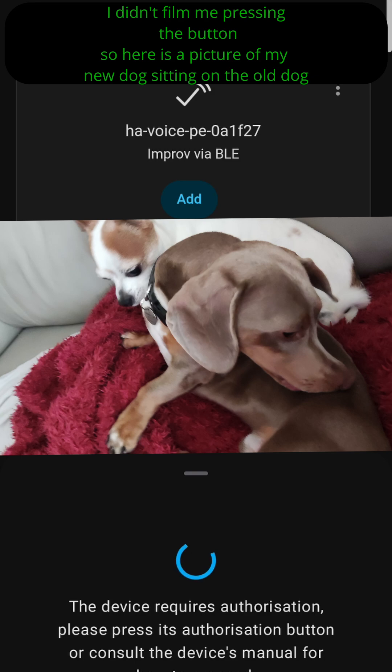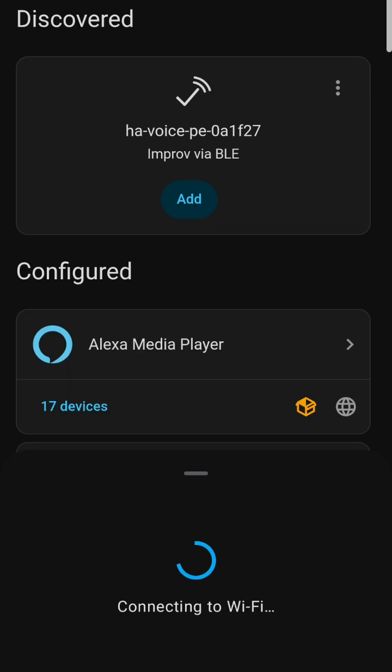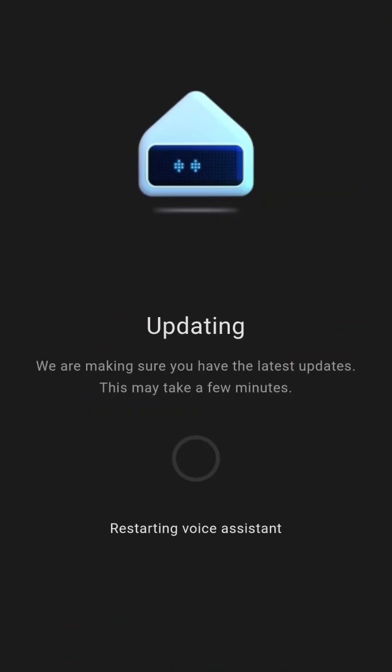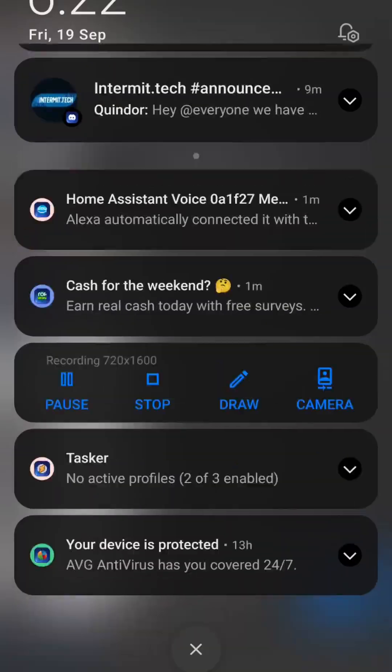You then have to press a button which I didn't film, but you can read what I did on the screen. It then connects to the Wi-Fi. It does a little update.